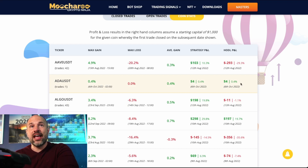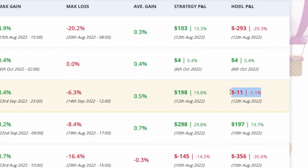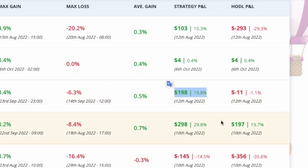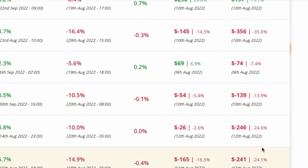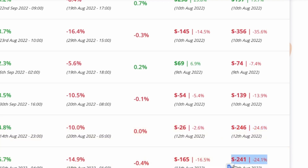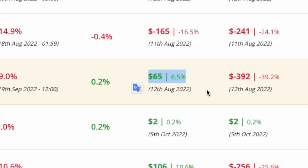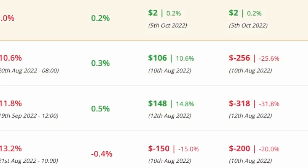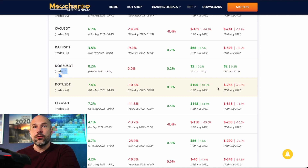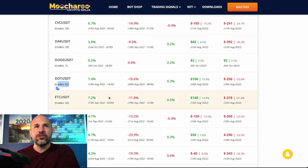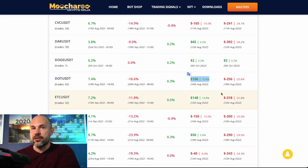Scrolling down, in every single instance hodling was the loser. We're in a down, very bearish market right now — if you hodl, you go down with the market. But rather than being down 39%, if you traded using this strategy you'd actually be up 6.5%. That's consistent pretty much all the way down: no matter what, you would have been down hodling, but through trading the strategy you are definitely making money.